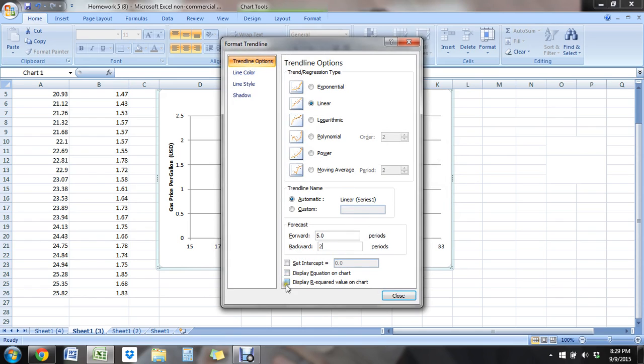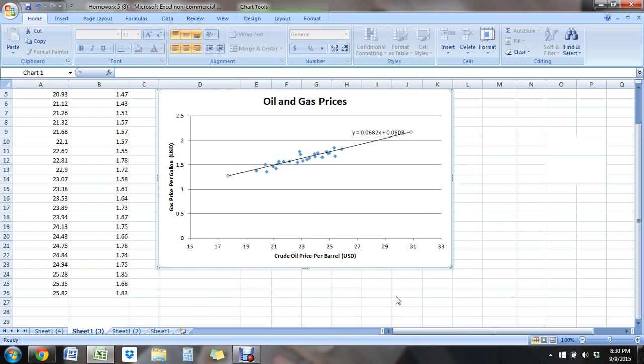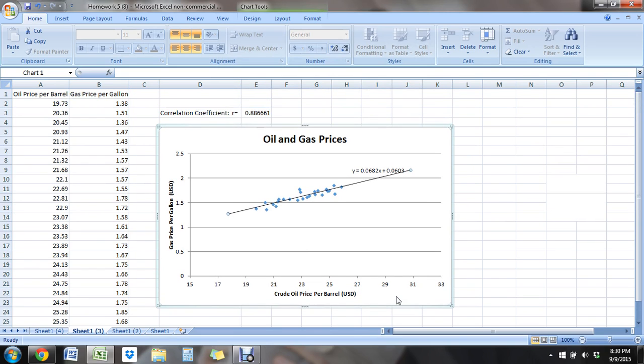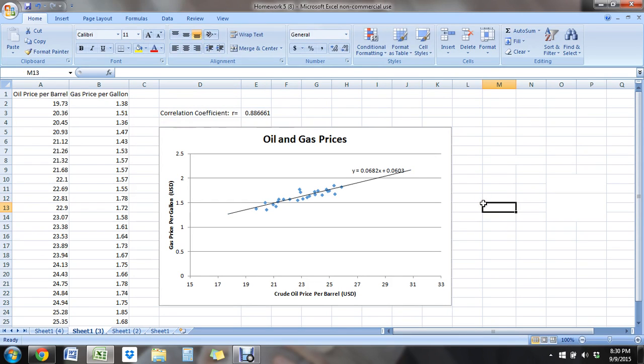I also want to click this box to display the equation on the chart, so that I have the equation for my data. All right, so there is the linear regression line, the least squares regression line. So now it's looking really good.